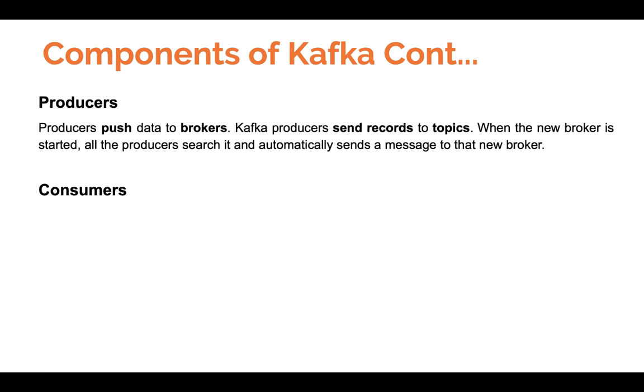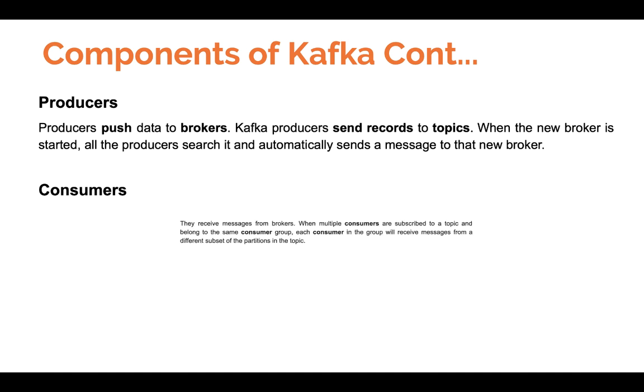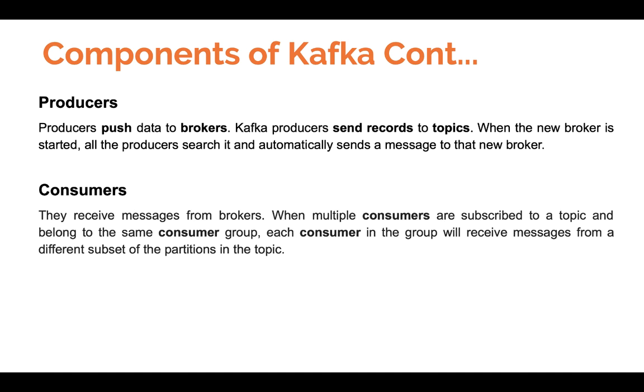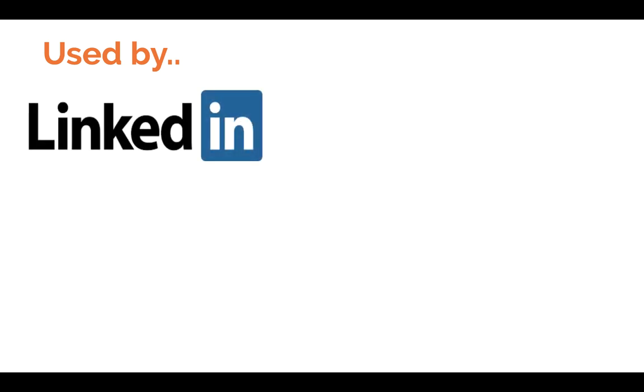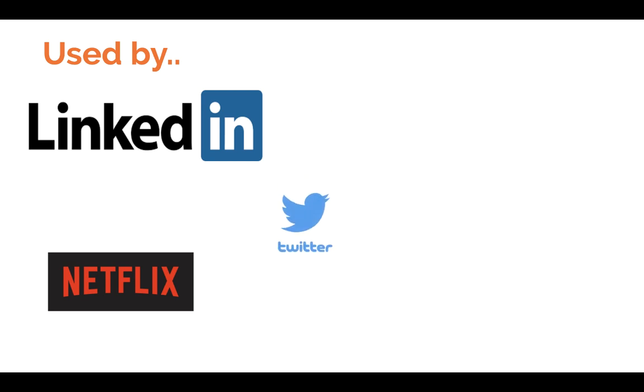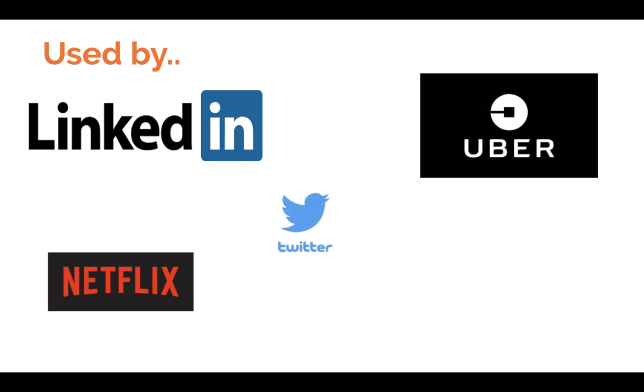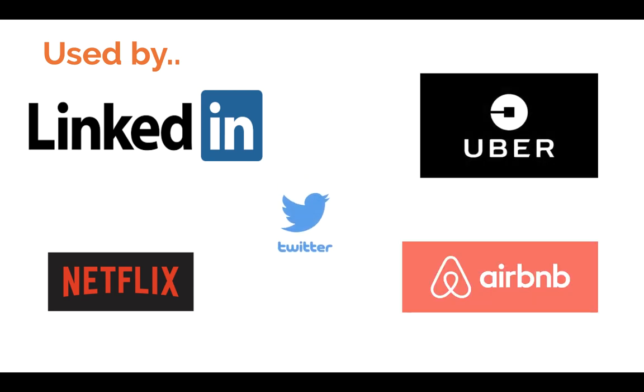The producers push messages to be received by brokers. Brokers check if there are new messages and then wait for consumers to receive the messages. Consumers pull the messages from the producers. When multiple consumers are subscribed to a topic and belong to the same consumer group, each consumer will receive messages from a different subset of the partitions in the topic. Since we've checked how Kafka architecture is, let's check who's using Kafka. As we saw earlier, Kafka was developed by LinkedIn, so LinkedIn still uses Kafka, together with Netflix, Twitter, Uber, Airbnb, and many other companies.